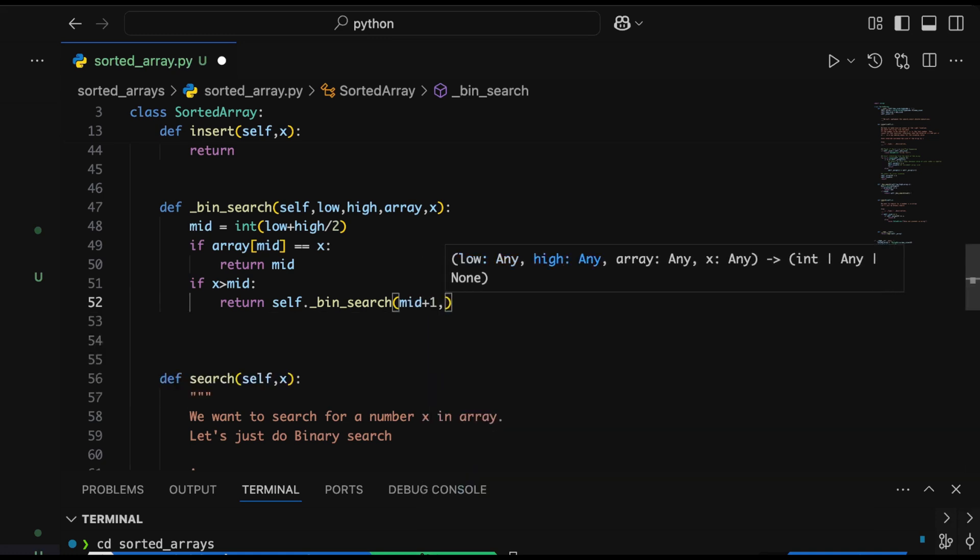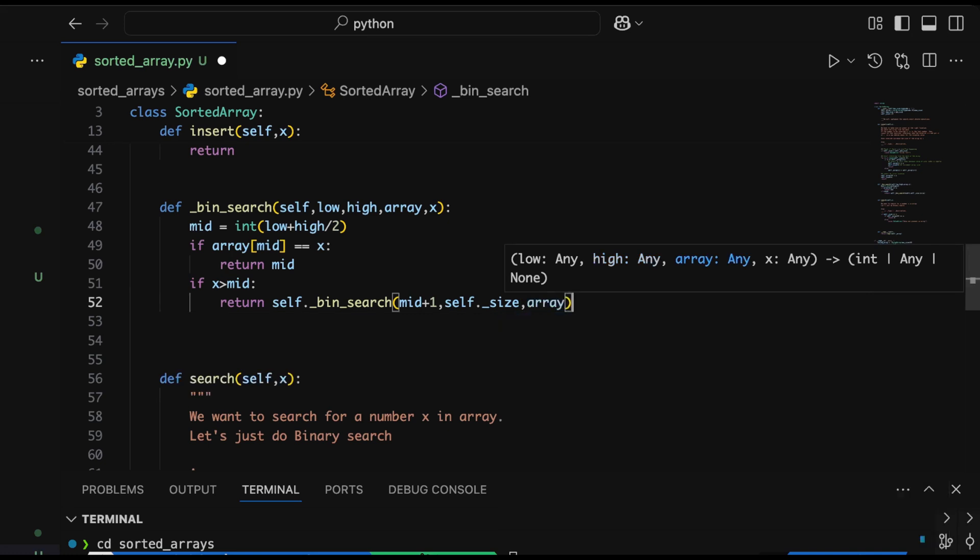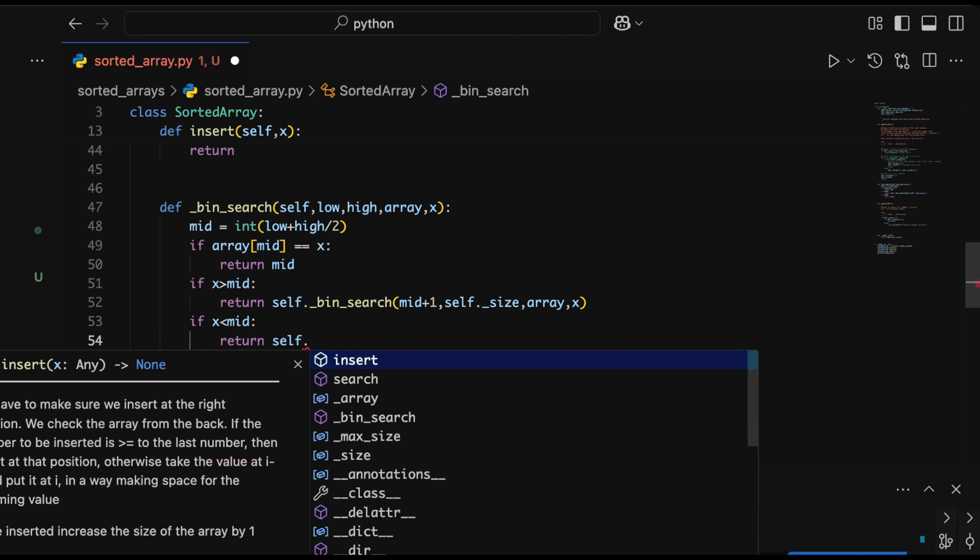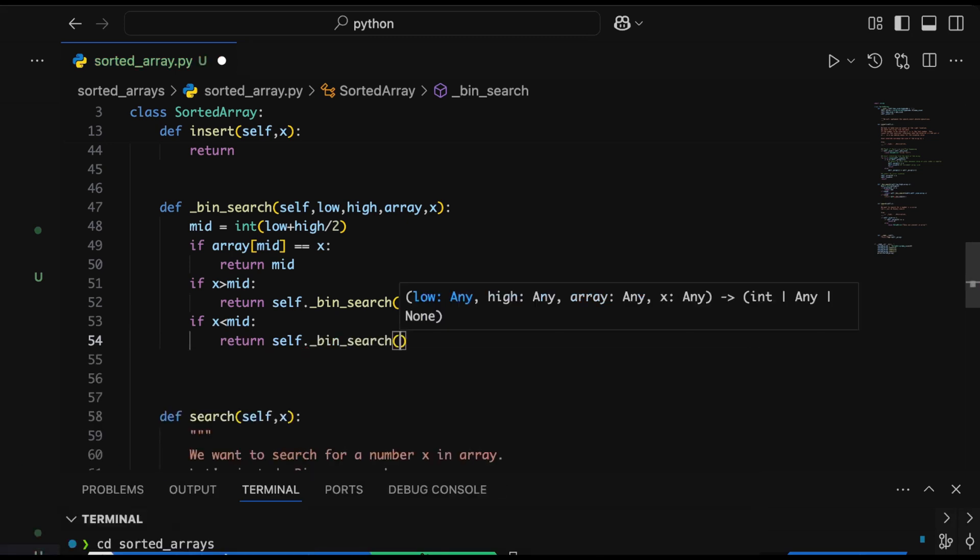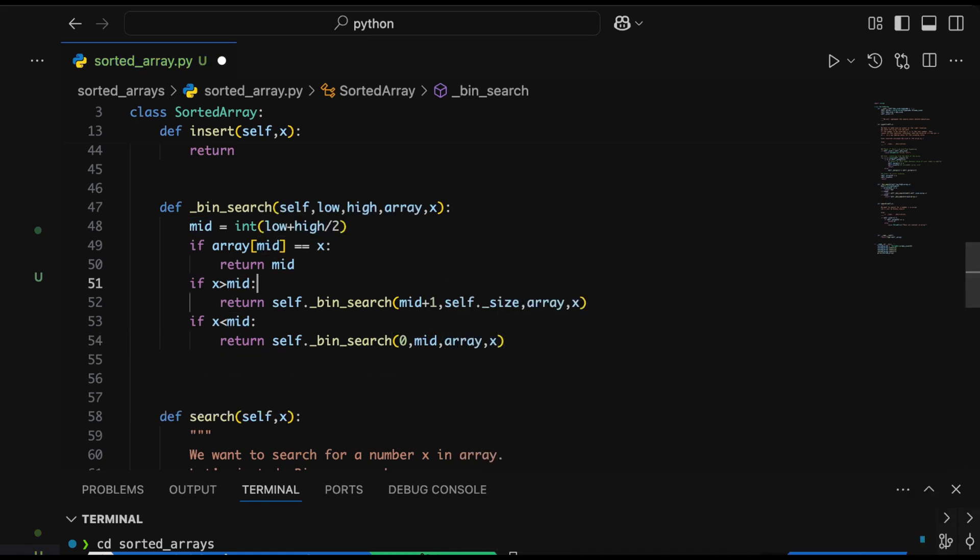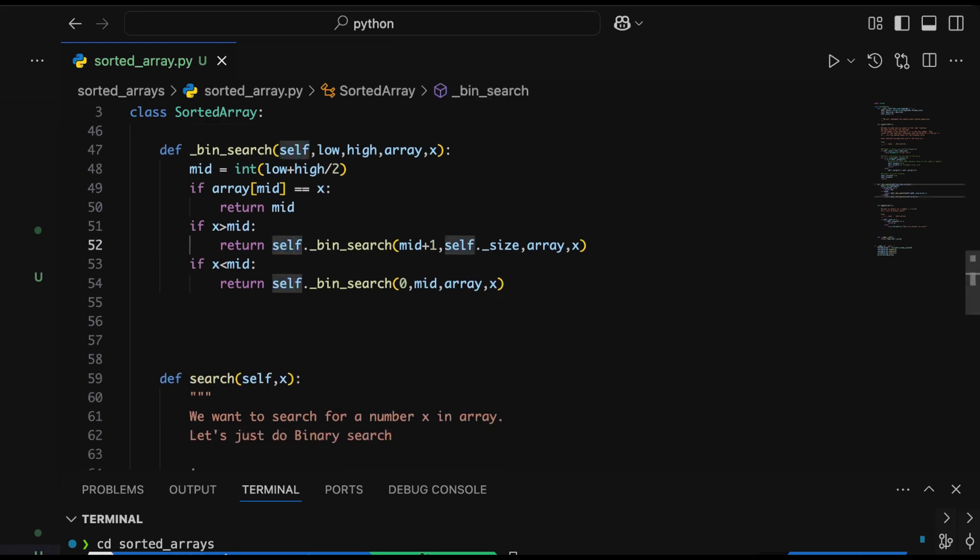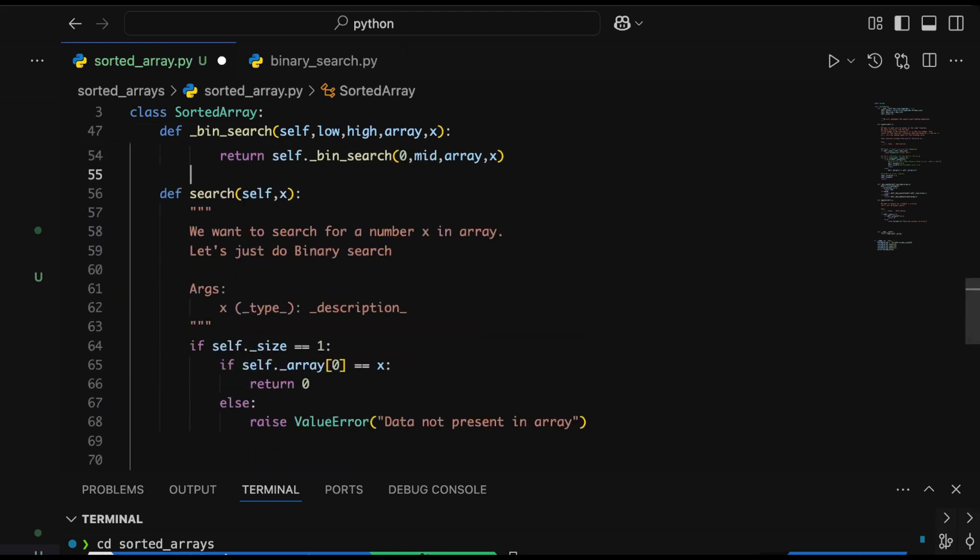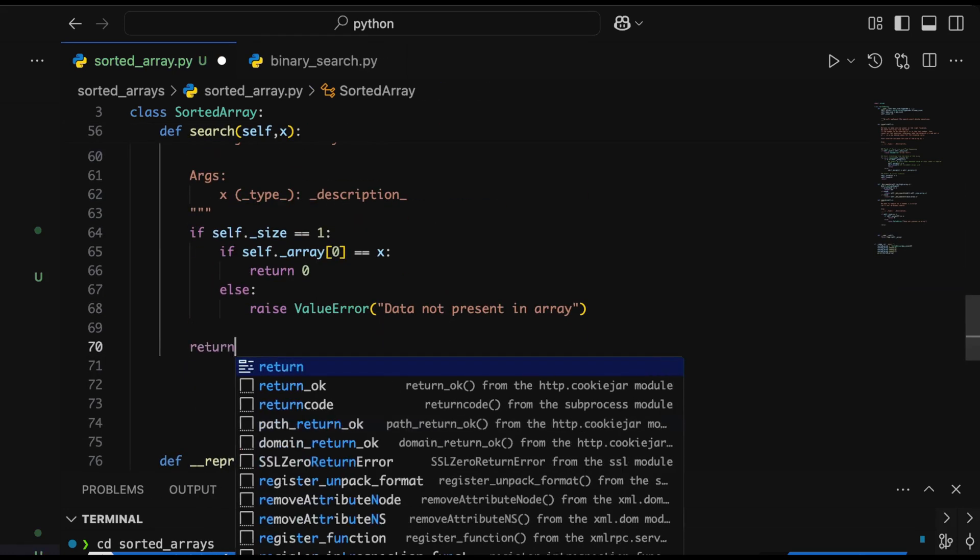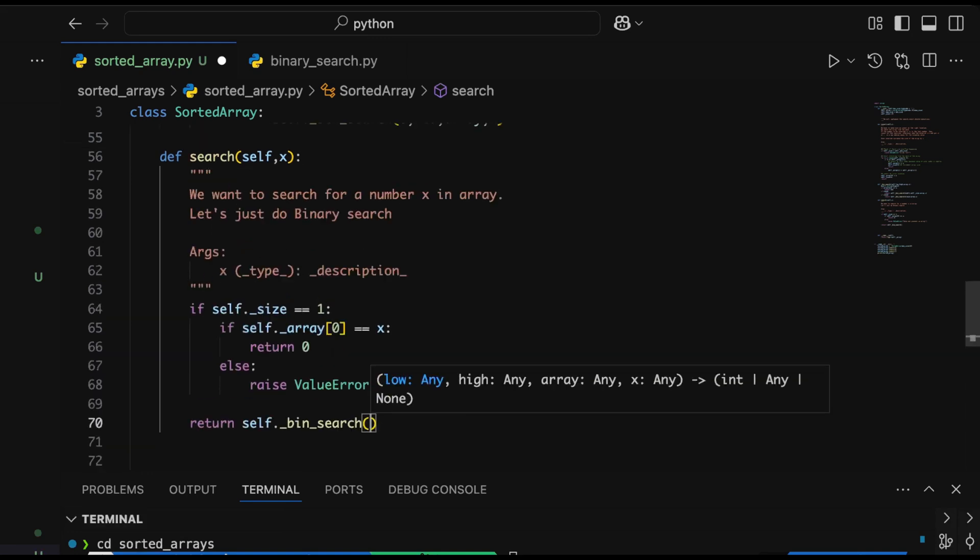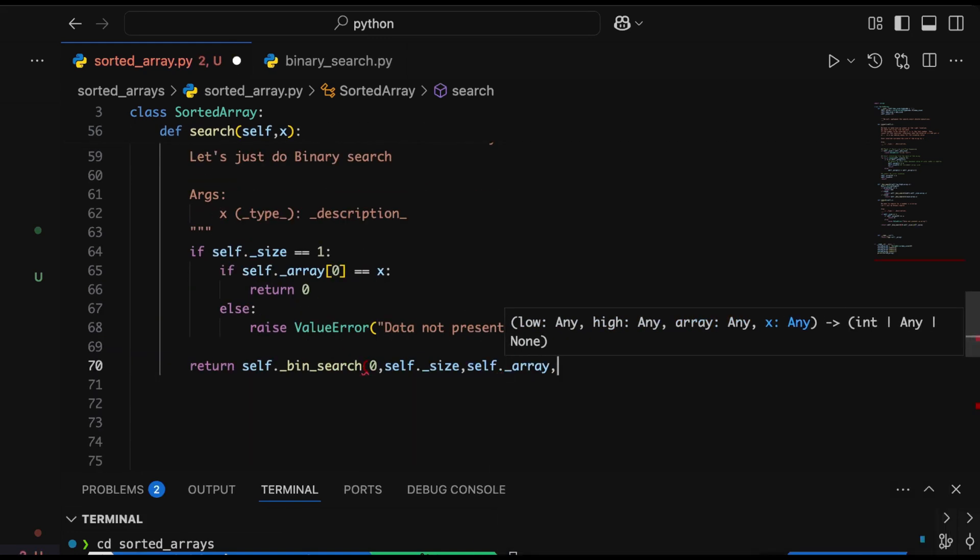We pass the array as the third variable and the data to be searched. I don't think we need to pass the array since it's a member variable of this class—we can use self.array directly, but we'll get back to that later. If x is less than mid, we pass 0 as the lower index and mid as the highest index. This will be called recursively, doing binary search in the lower half of the array.